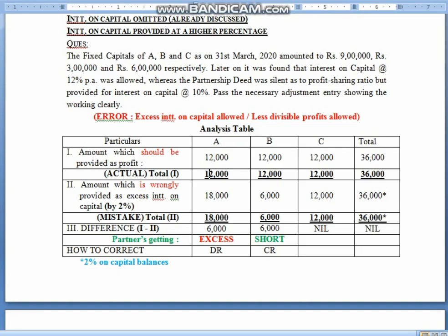Now children, we will compare. A should get correctly 12,000 as profit, but by mistake he has got 18,000 as interest. So children, 6,000 rupees — he has got excess. For B, the problem is: 12,000 should have been the profit, but he got 6,000 extra interest. So he has got 6,000 short. Repeat: A should have got 12,000 profit, and got 18,000 as extra interest — so 6,000 excess. B should have got 12,000 profit, but by mistake got only 6,000 interest — so 6,000 short.